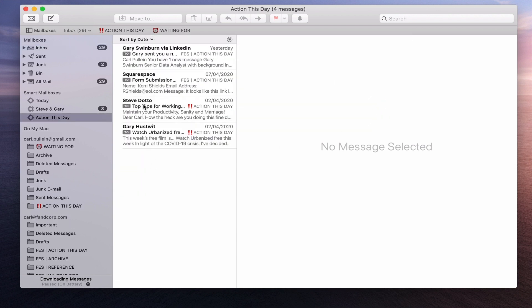Now what's happened is anything that's in my Action This Day is now coming into this combined mailbox. We've got the FES ones here and we've got my Gmail ones here as well. And this is one of the most fantastic mailboxes that I have.